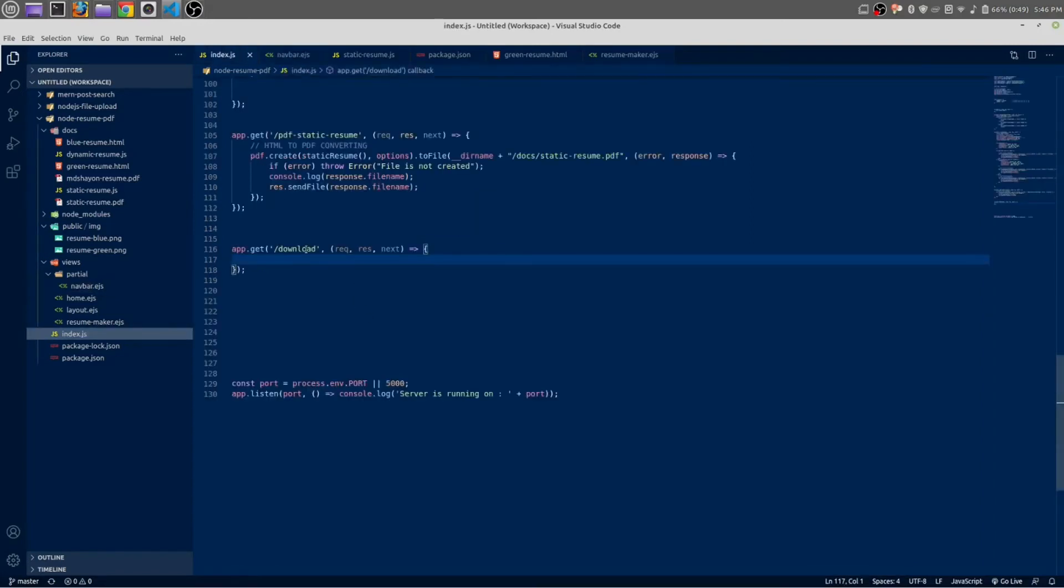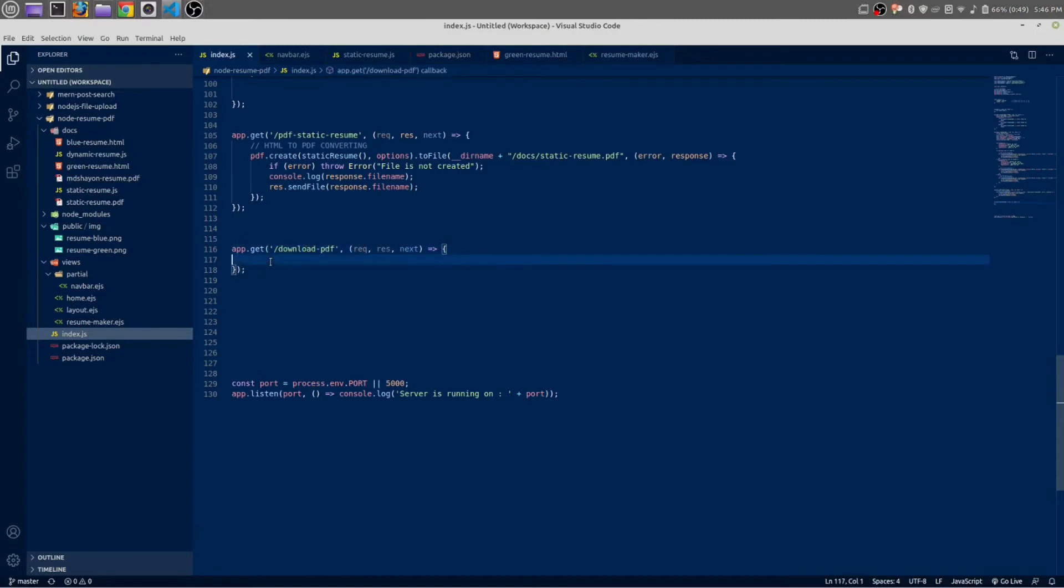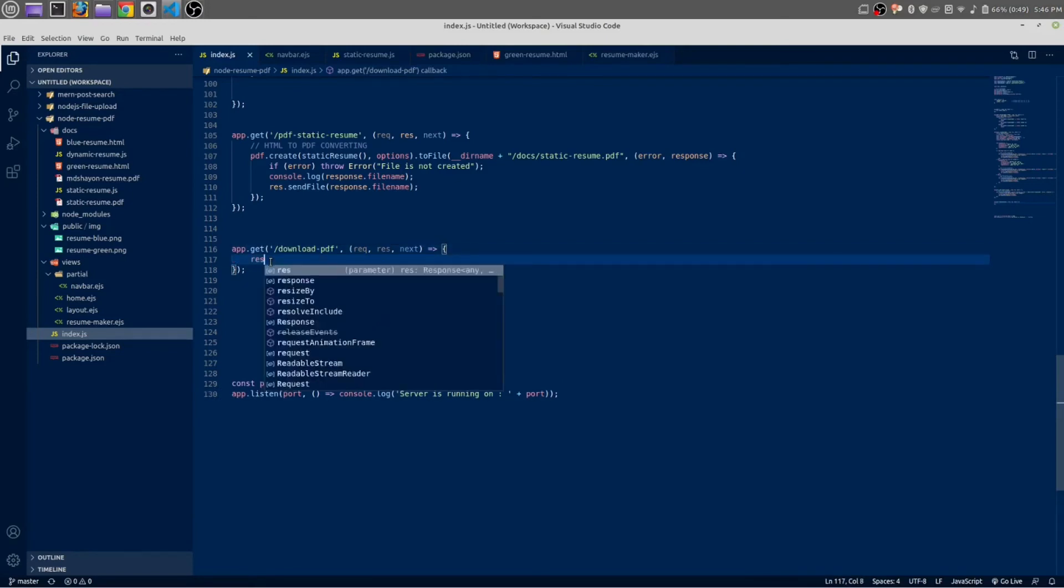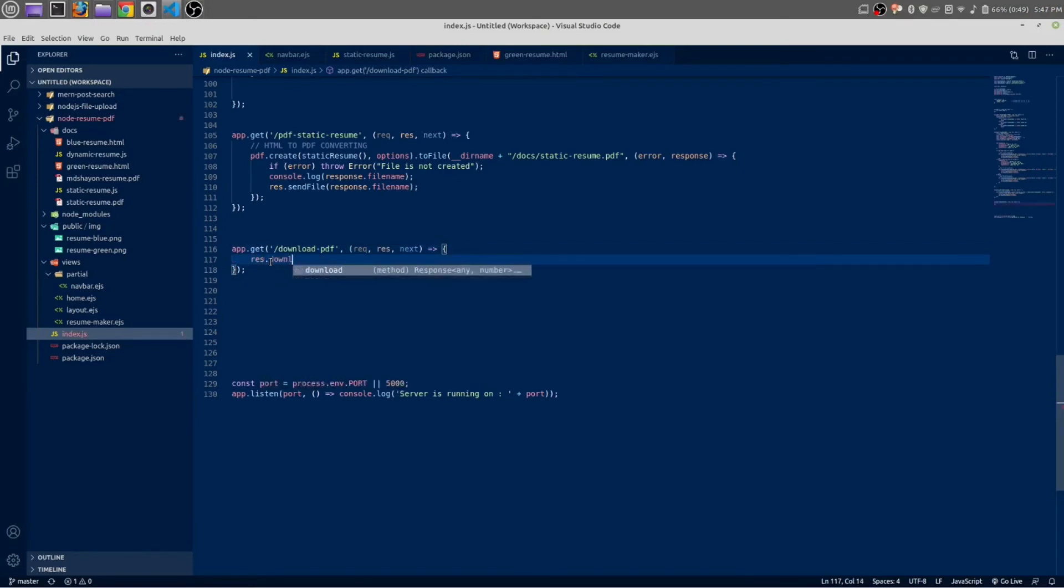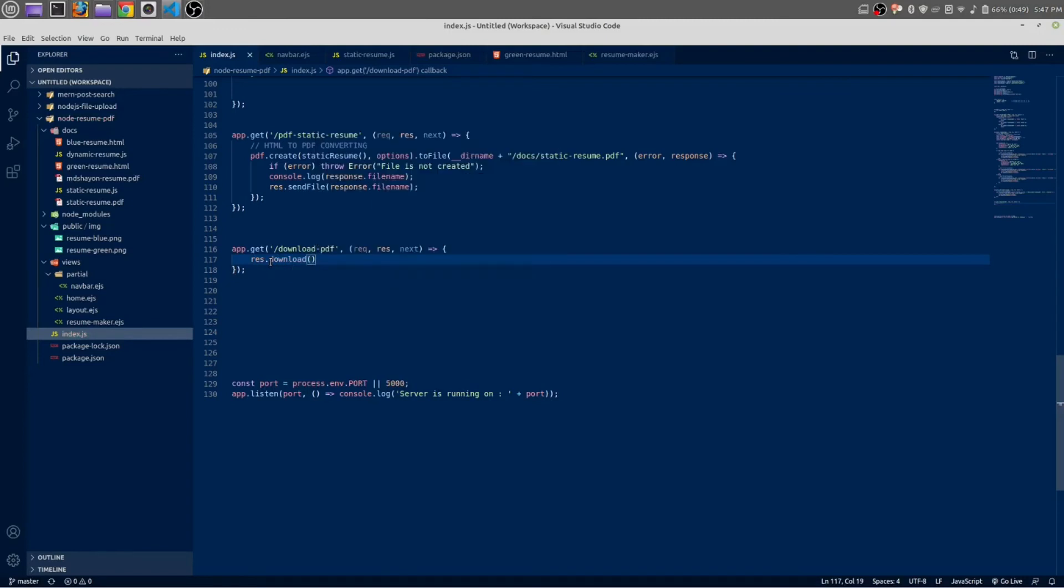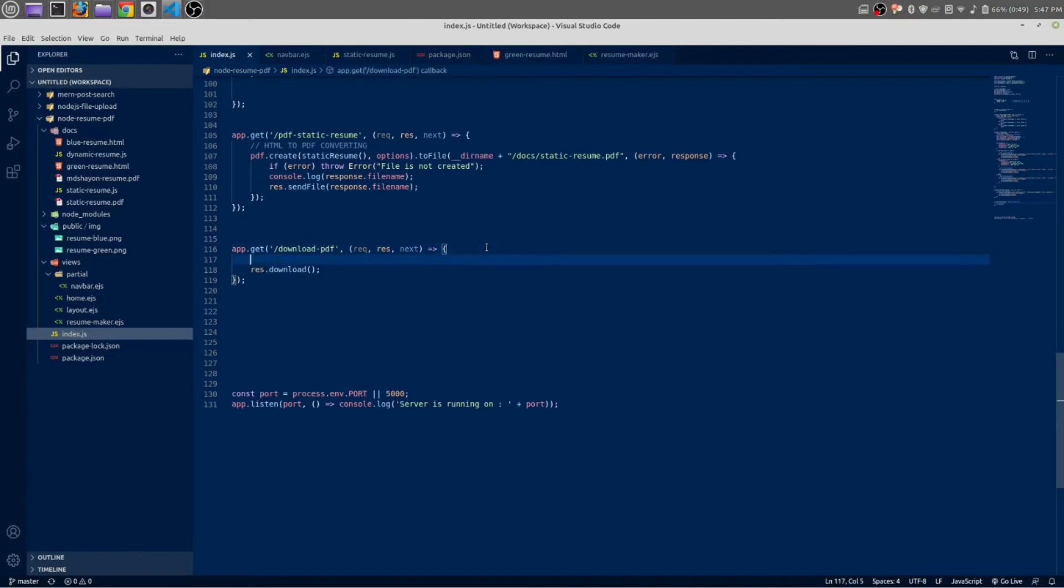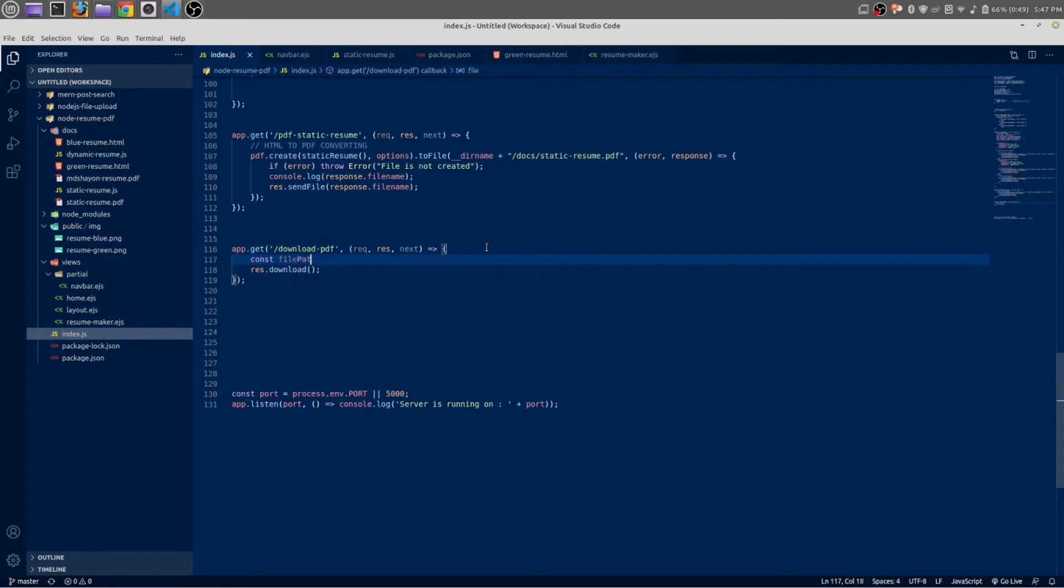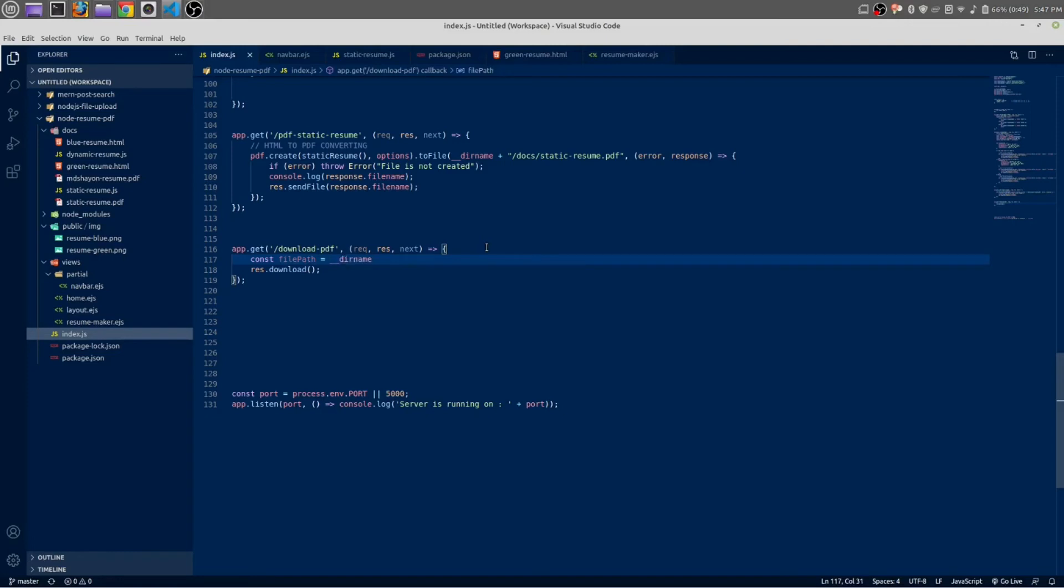So we are going to make a route with this URL. Write file—res.download. This is the path of our file, so let's get the path. Const filePath is equal to __dirname plus...